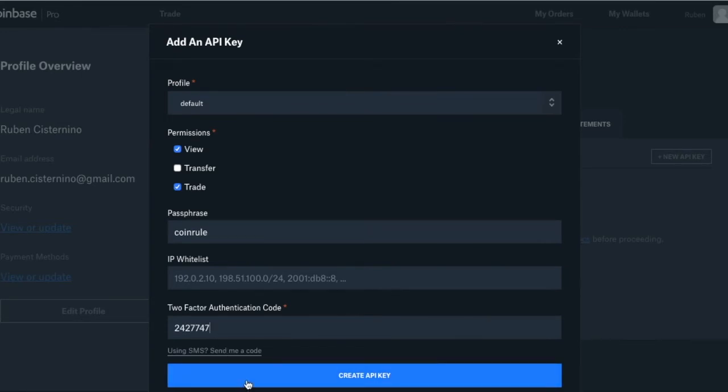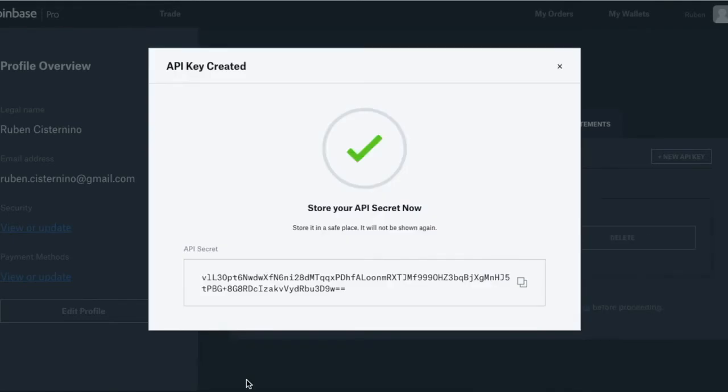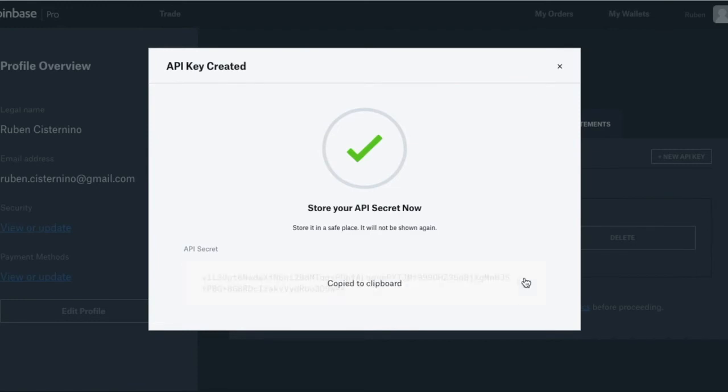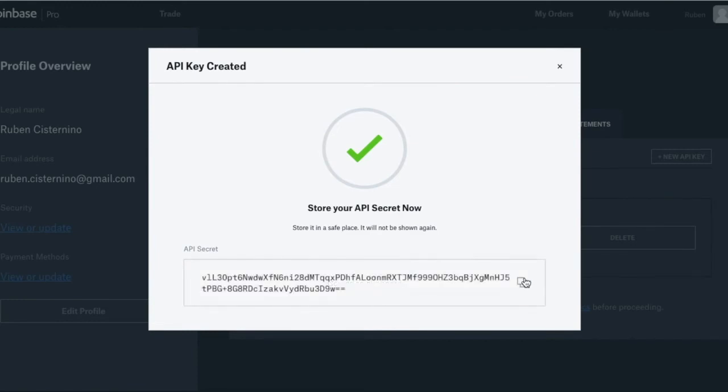Click on create API key, so Coinbase now generated your secret key. Click it to copy. If you want to save it, do it now as it won't be shown anymore.